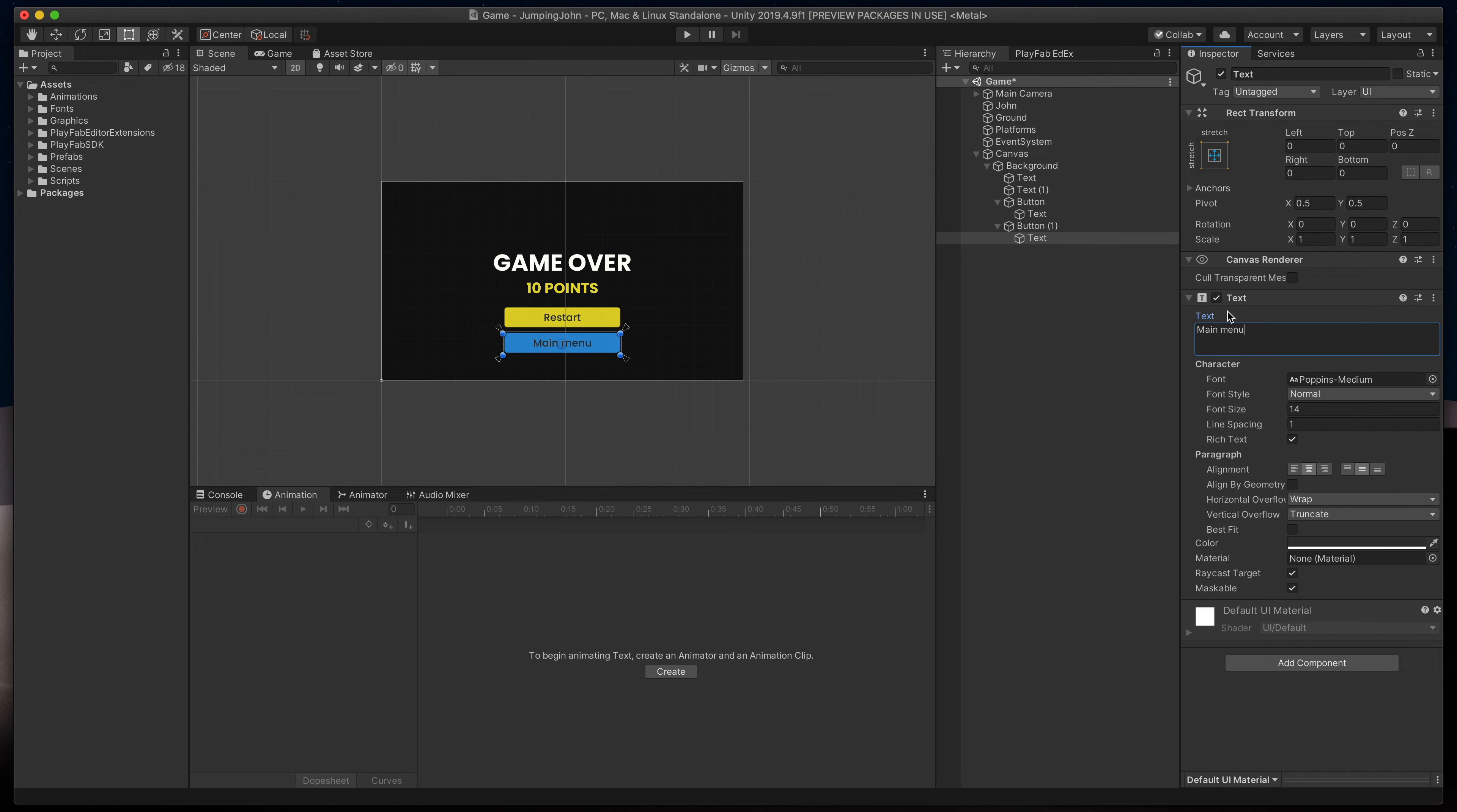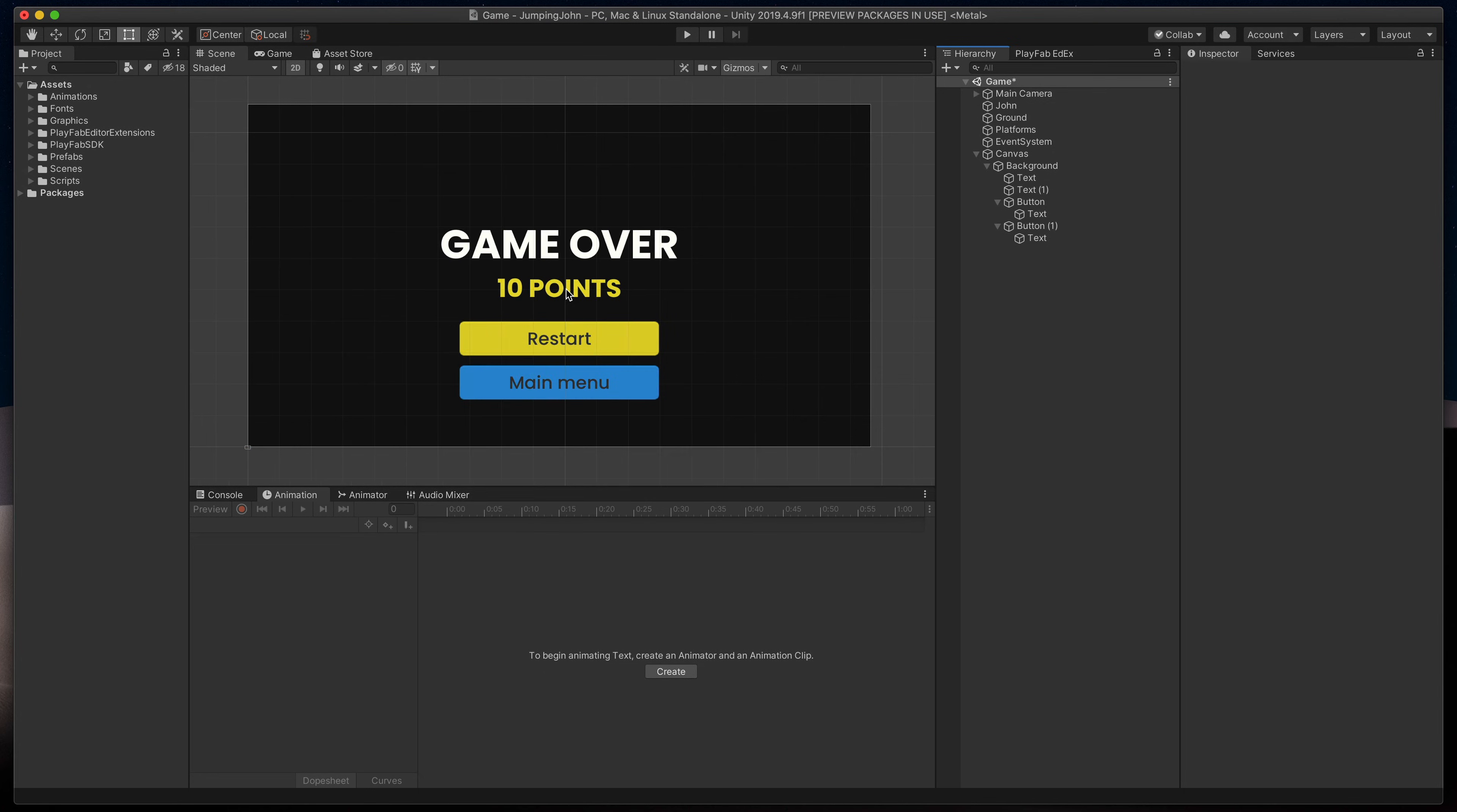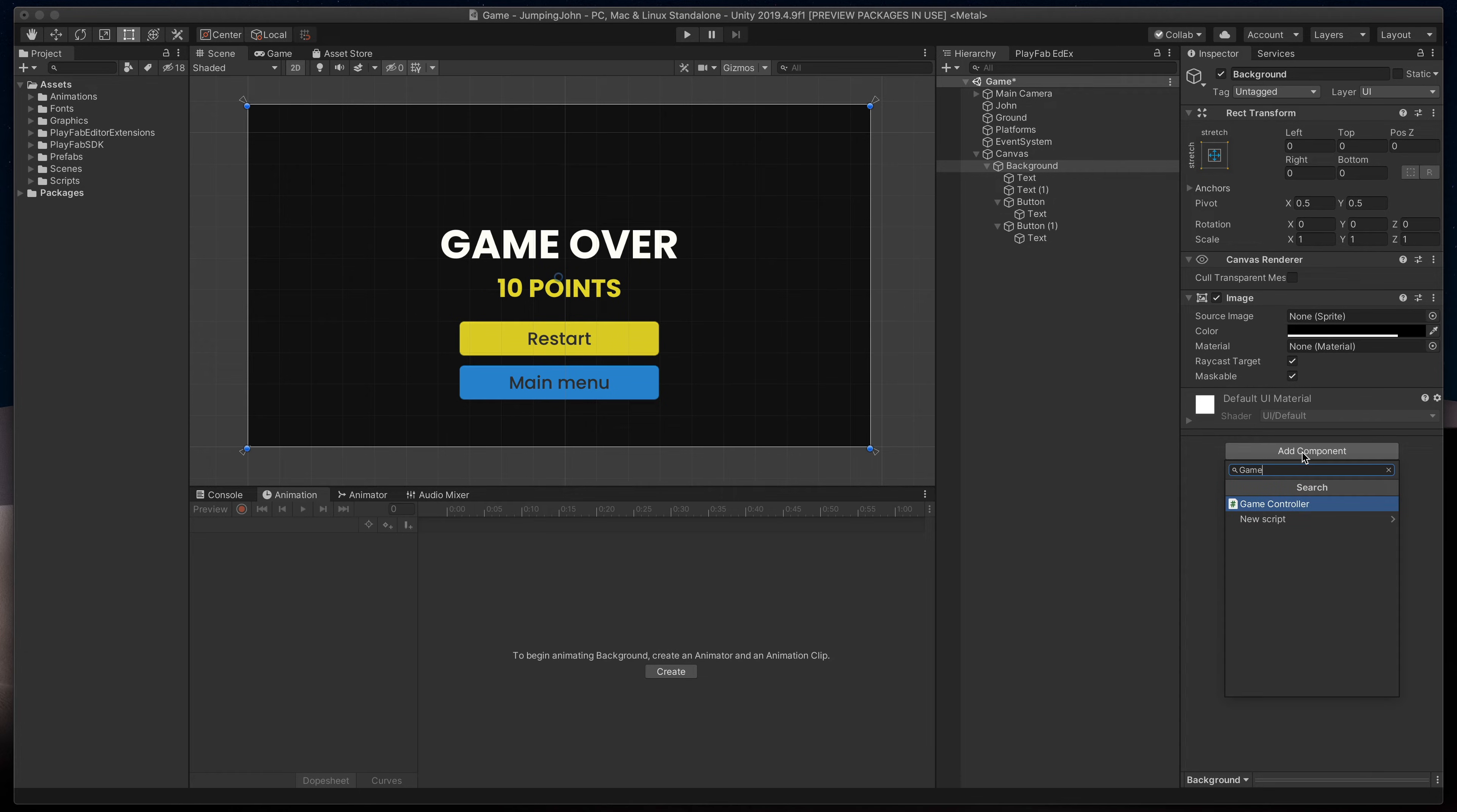This is already some nice looking game over screen. Now let's code it. I'll click on the background component and then the add component button. Here we'll create a new script called game over screen.